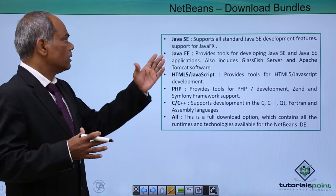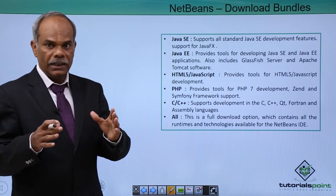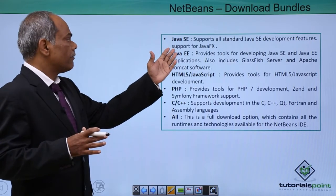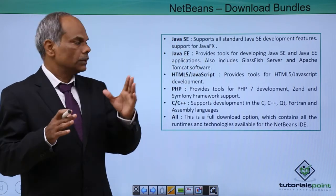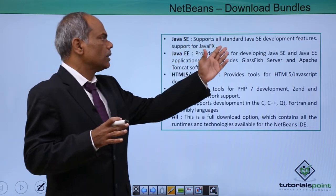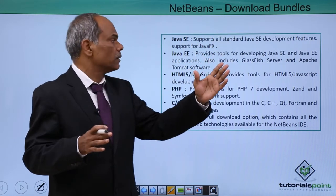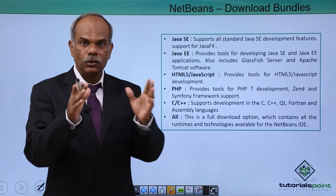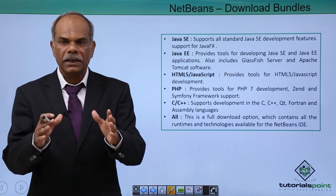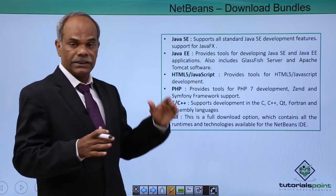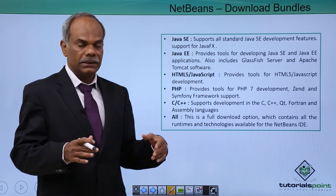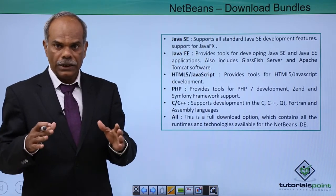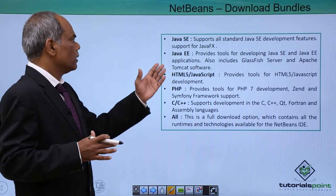For instance, a core NetBeans IDE, which is only using Java SE support, it supports all the standard SE development features, which means you can create a console application or a desktop application using Java SE and Java FX. So that is a core NetBeans IDE software.